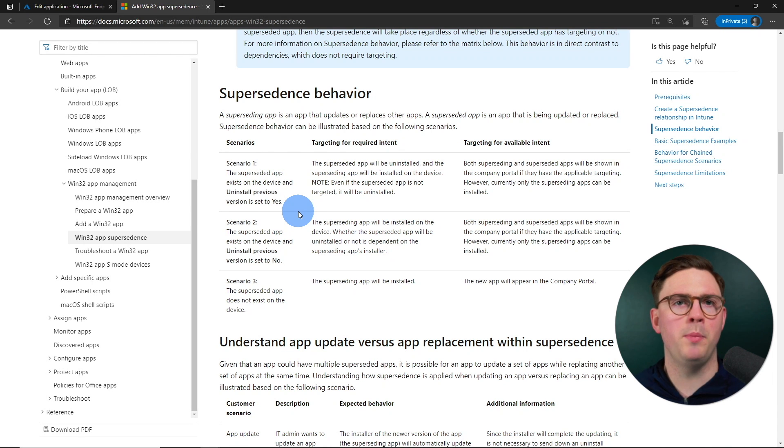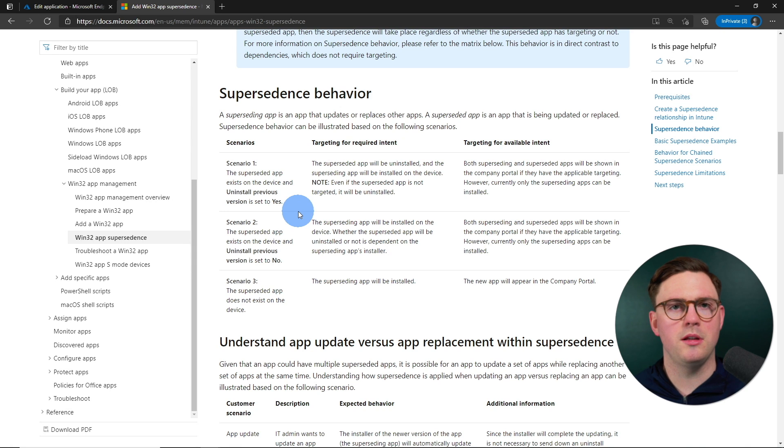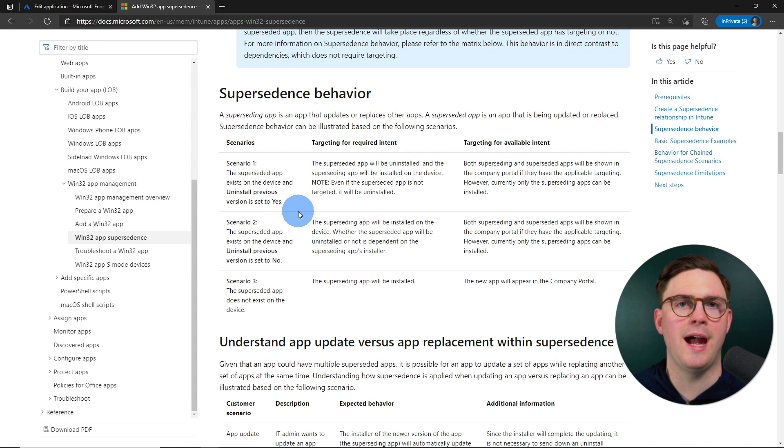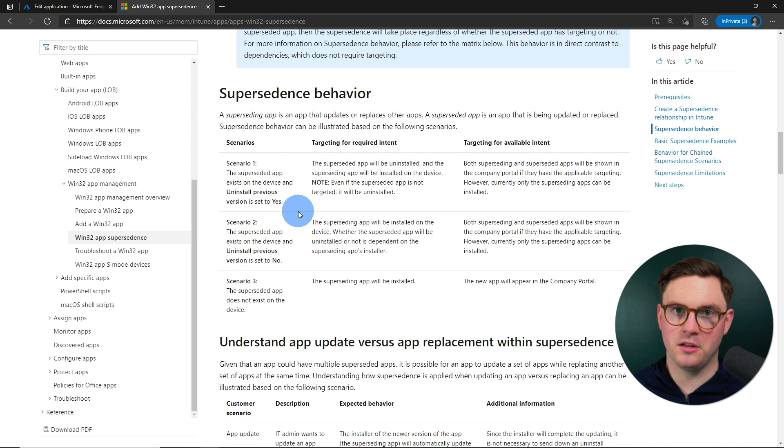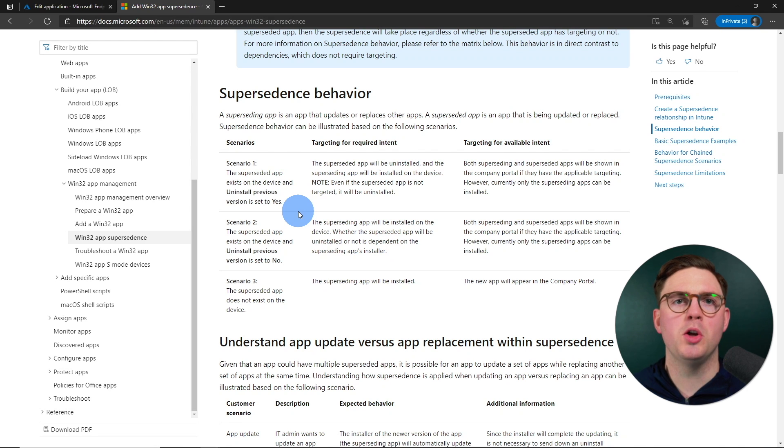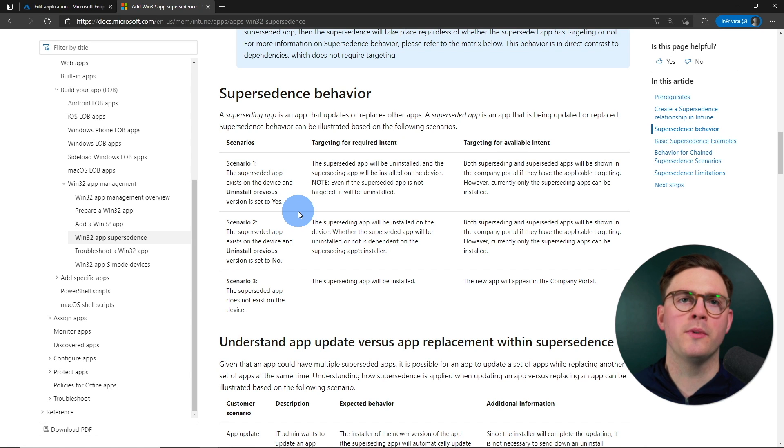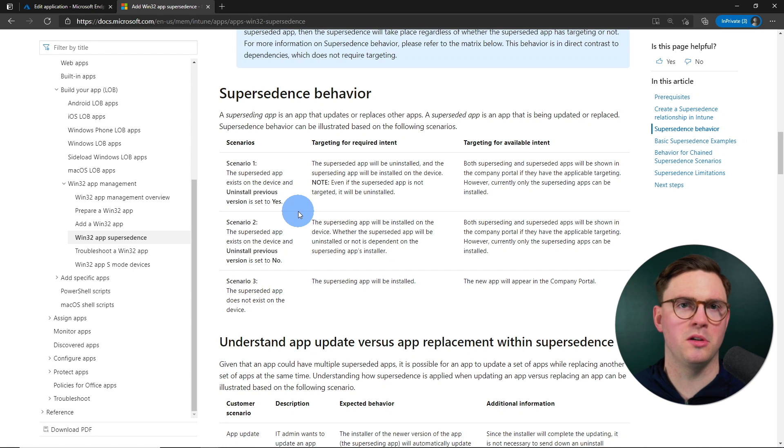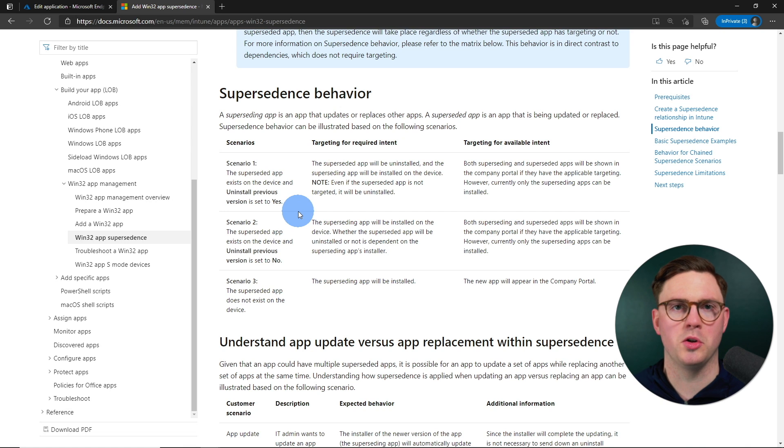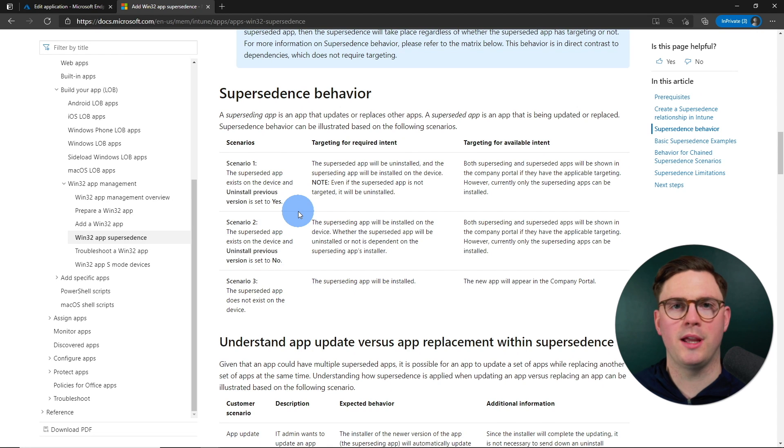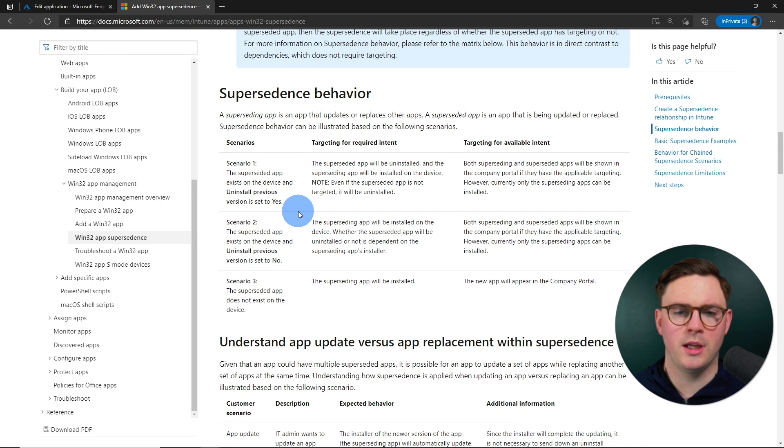And then in the company portal, you're going to see the superseding and the superseded application. But, and this is good news, this is what we want, the user is only going to be able to install the superseding application. So the new application that you're trying to deploy. And if they go ahead and try install the old version or old application, it's just not going to work for them.